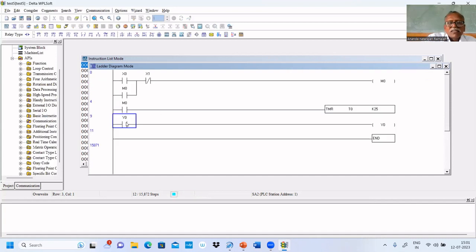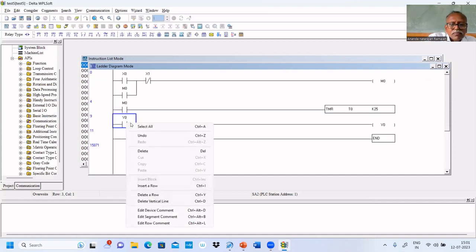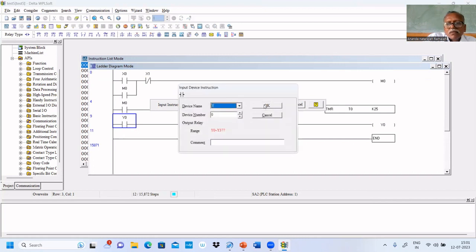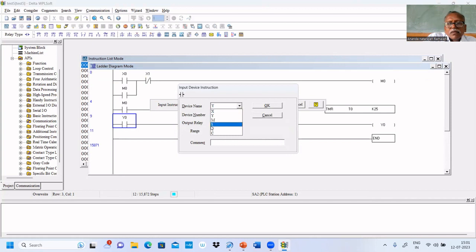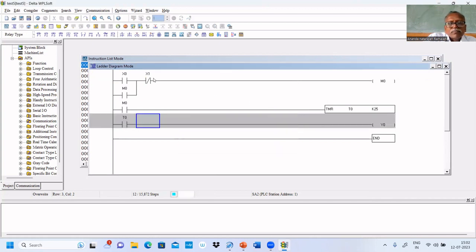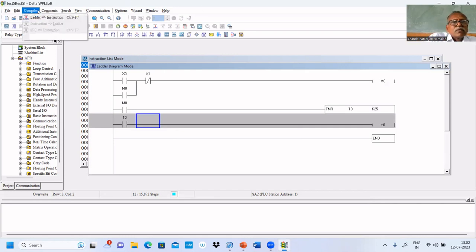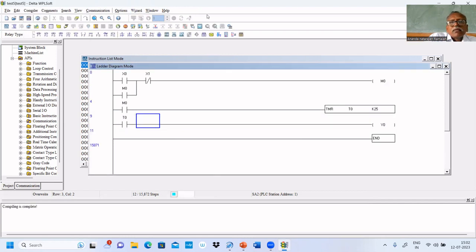You should put T0, you know. Timer will turn on the lamp. All are keeping mum, I think you didn't understand. T0, okay. Save, compile, and simulate.